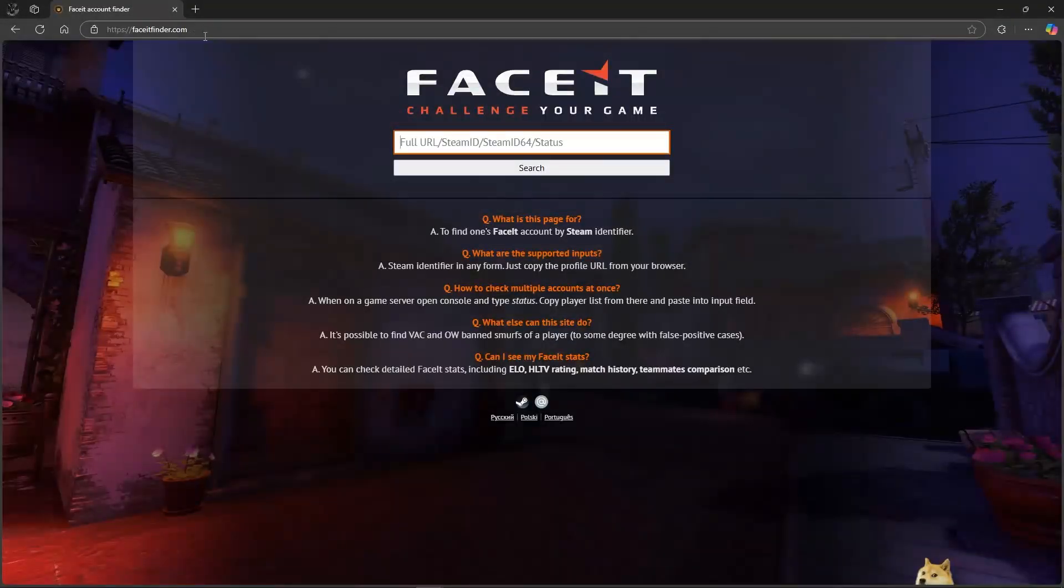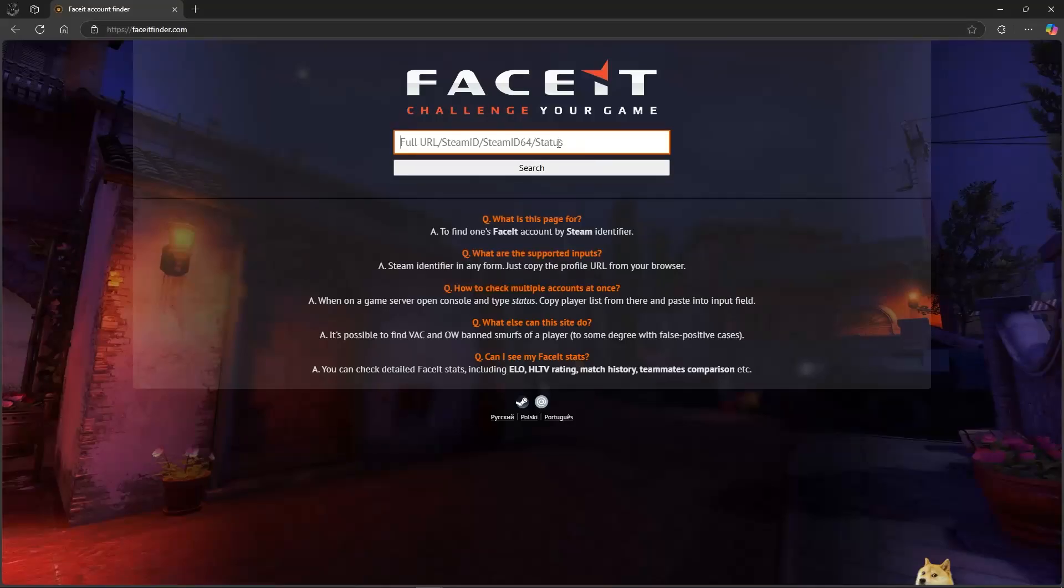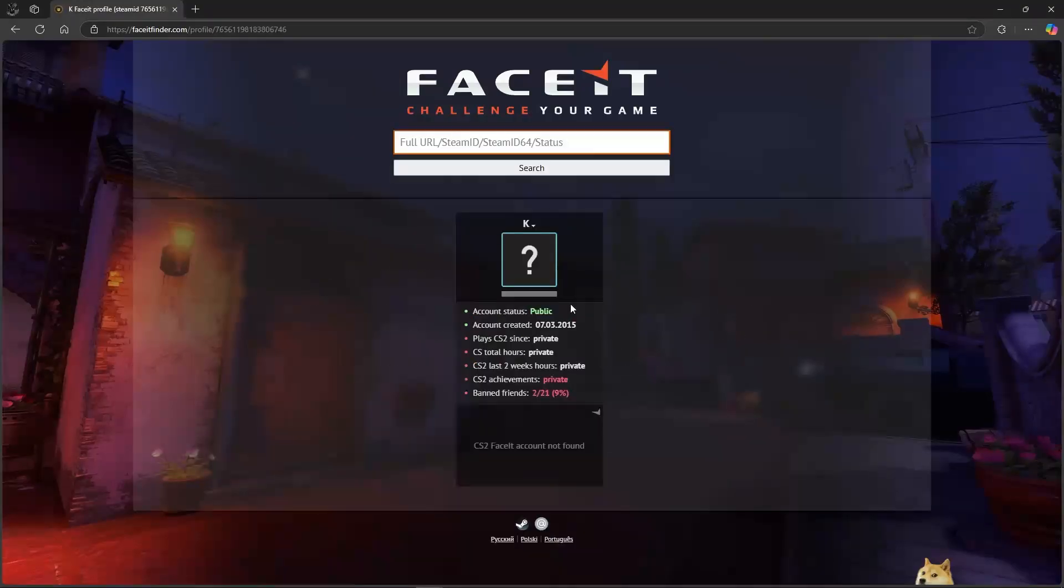Once you've searched for FaceItFinder.com, go ahead and paste your Steam ID and click on Search.